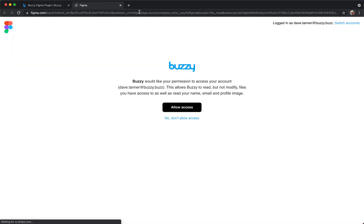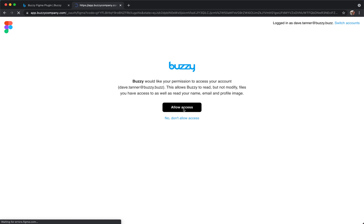This will open in a browser. Here we go. So this is a Figma screen. It's Figma asking you to give Buzzy access. So we'll click allow access.